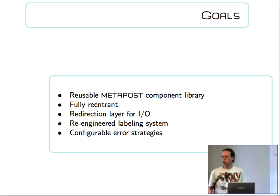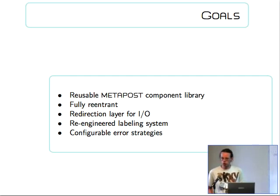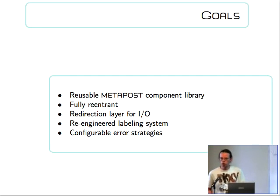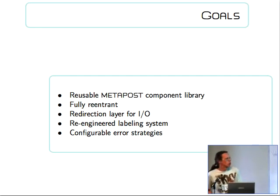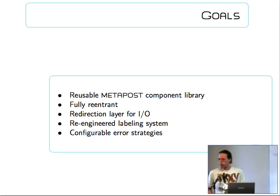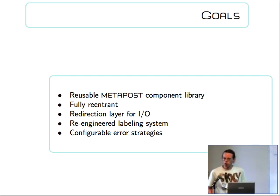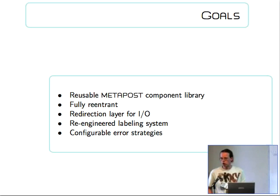It should be fully re-entrant because of that. So, just like Lua is re-entrant, there should be concurrent ones, and they should not be using global variables, and they should pass their state along. There should be a redirection layer for the I/O. Because sometimes you want to suppress the error messages, or you want to redirect the input or the output.